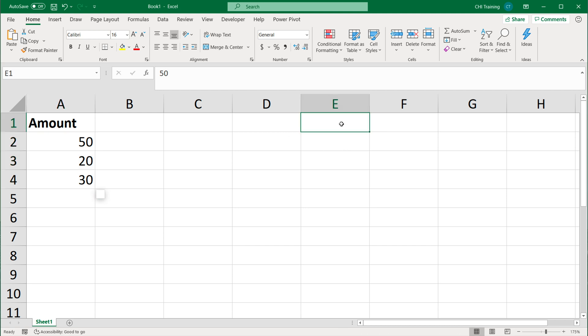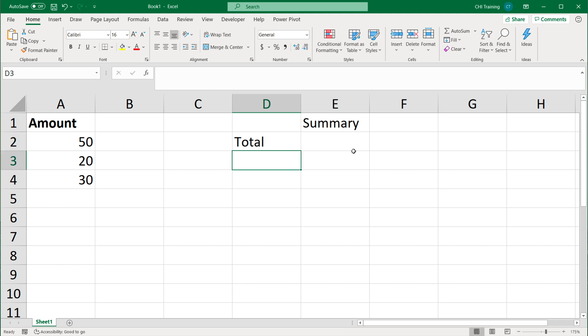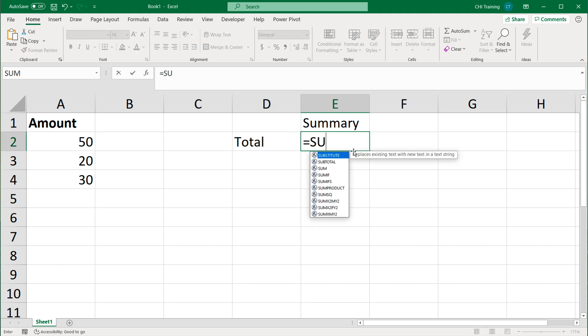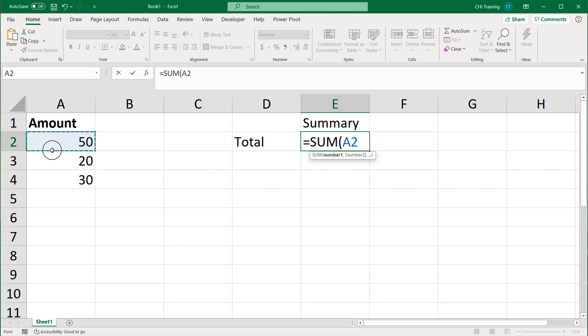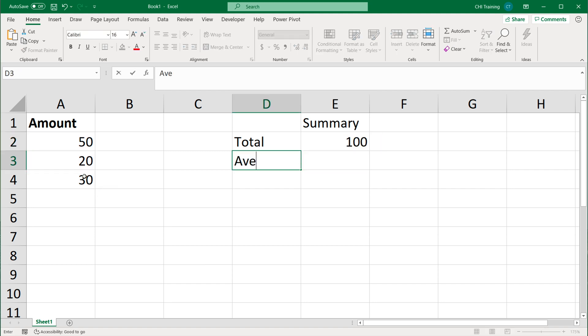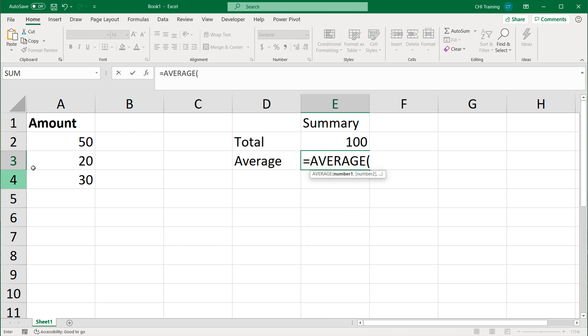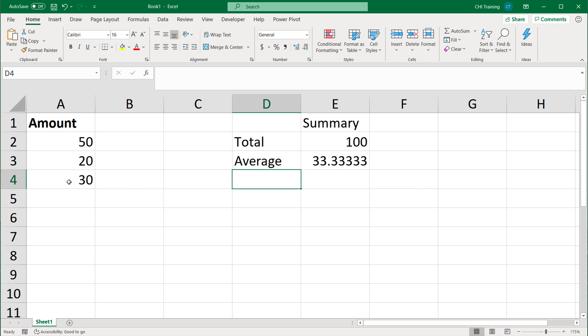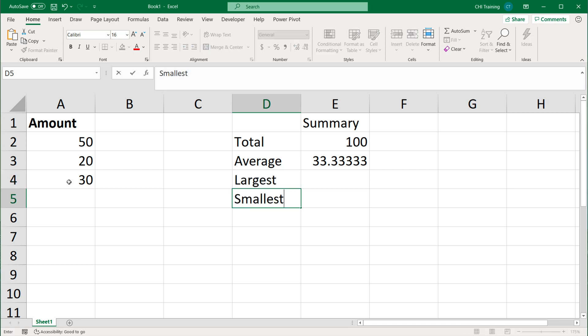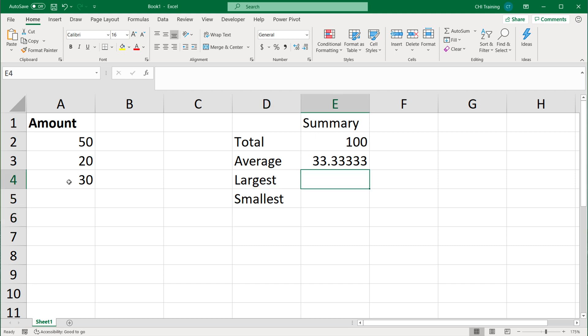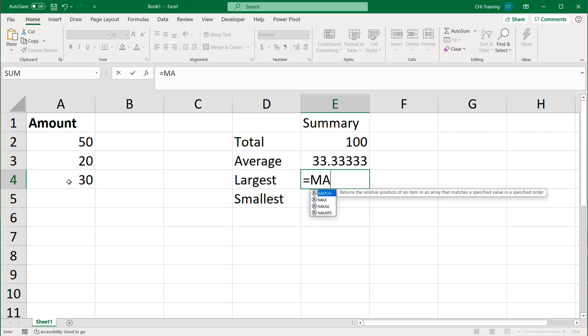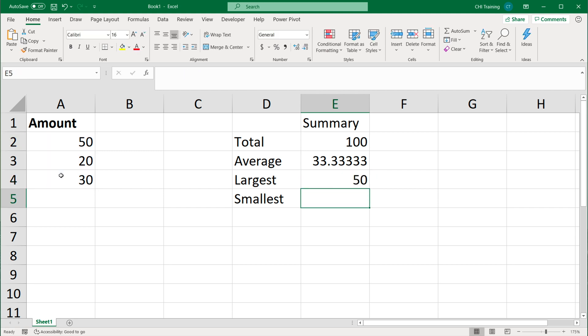Let's say over here we do some sort of summary. In the summary, I'm going to do a few different summaries. I'll do the total, so for that I'll use the sum function and add these numbers. Then let's do the average, and I'll use the average function. Let's get the largest and smallest number. The main point I'm trying to do here is we have some formulas using this range.